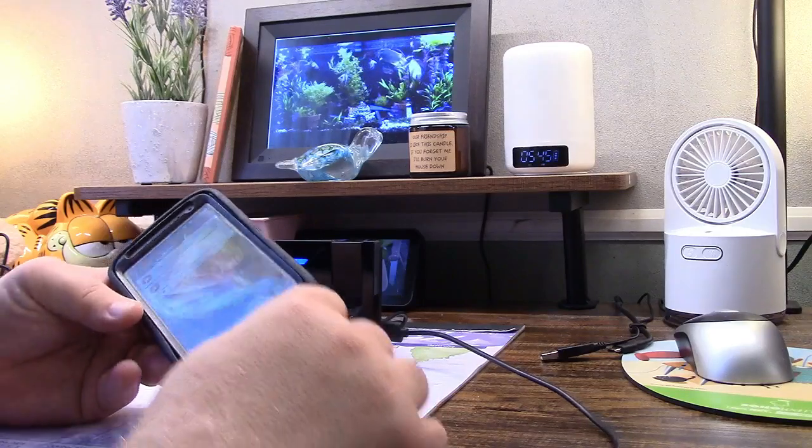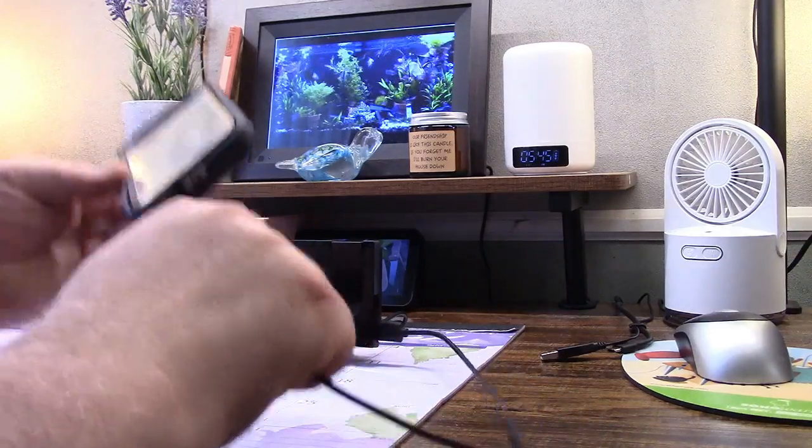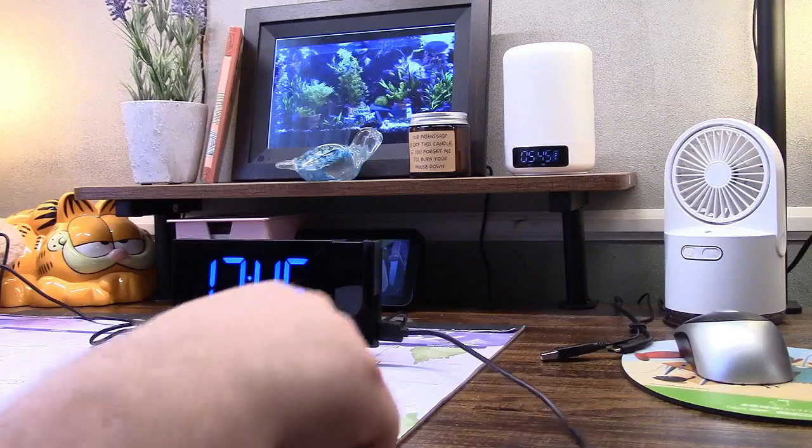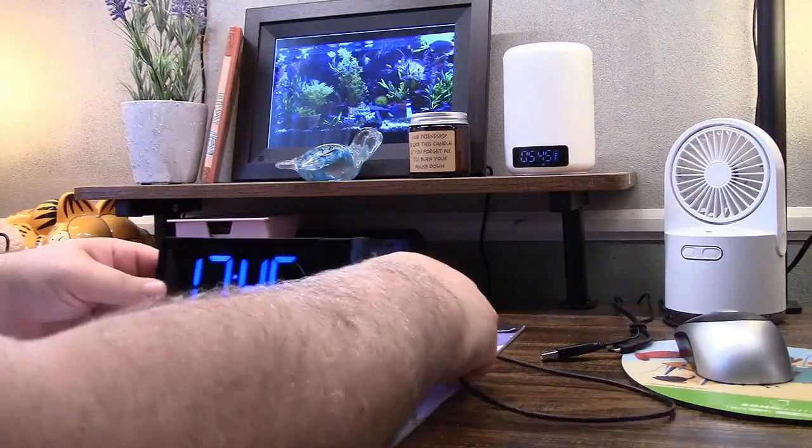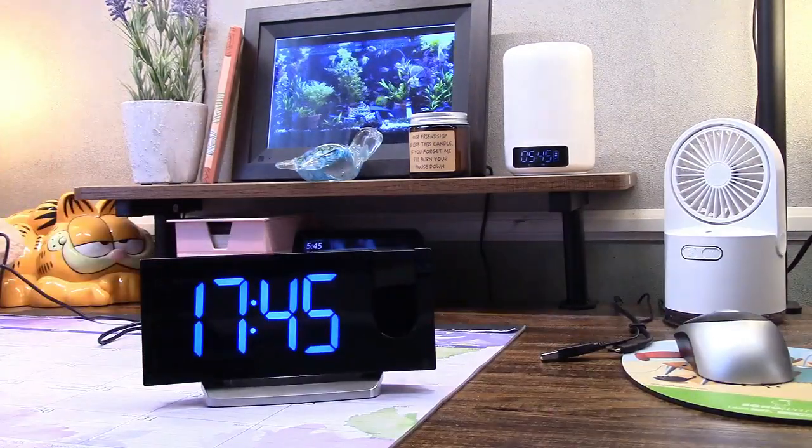There we are. And it comes right up. Perfect. So this way you can charge your phone like that. Let's go check out the projection.